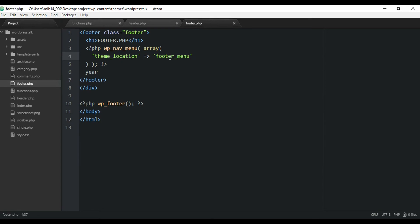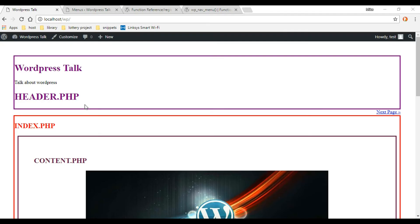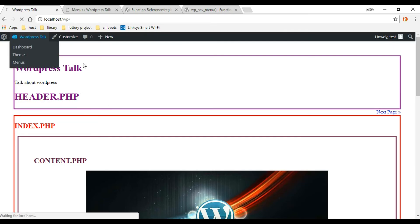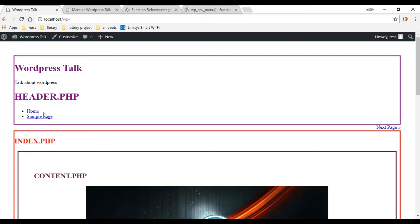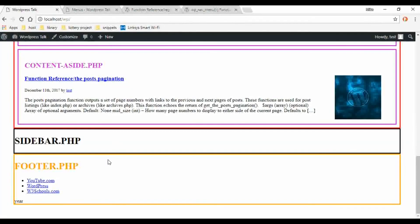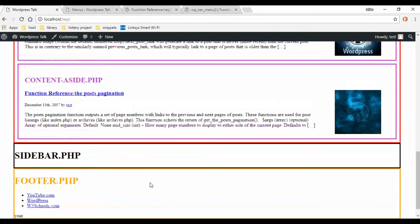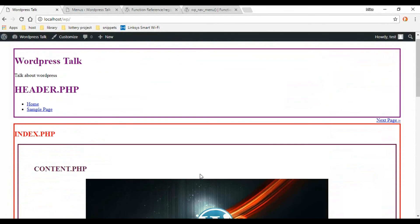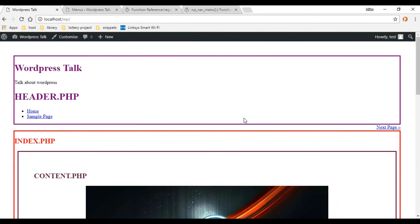Now let's test it. Pull up the front end, refresh the screen, and we get our header menu showing up. Scrolling down, the footer menu with our custom links is also there. Everything is working — that's how you add menus to your WordPress theme. In the next video we'll be working on pages.